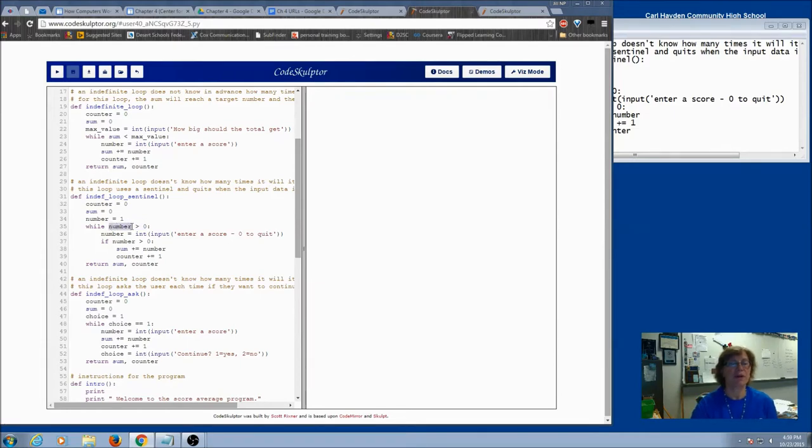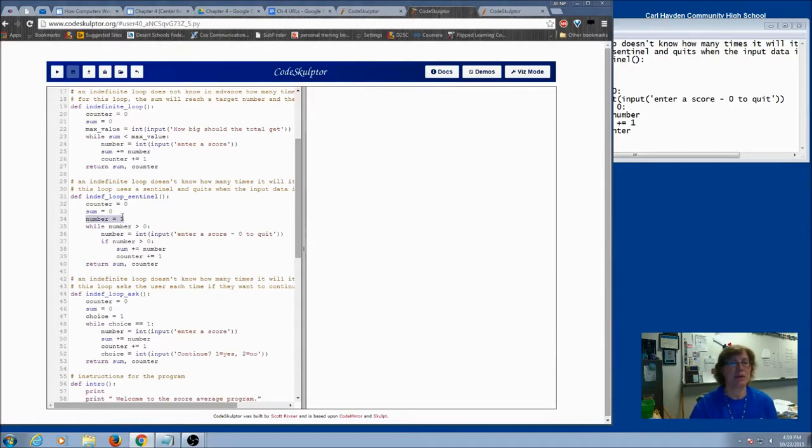Now before we start the loop, our control variable has to have a value. So we just initialized it, and we picked any number. The number that we assigned it didn't matter, so I used one. But what would have happened if I used zero?